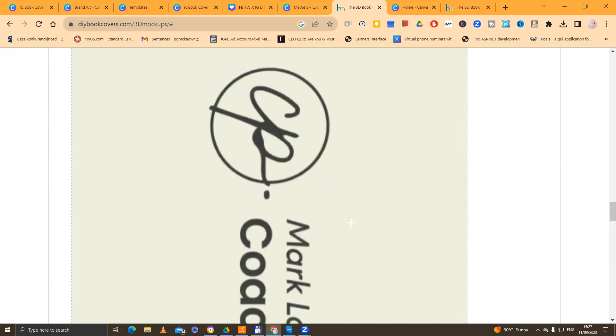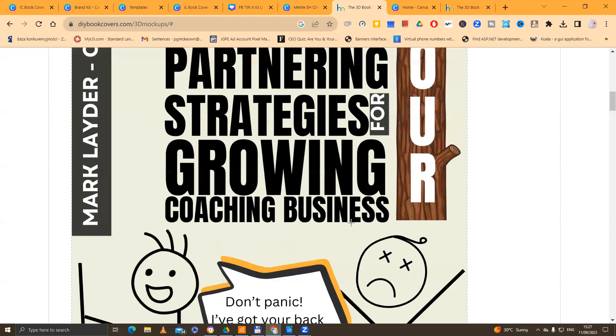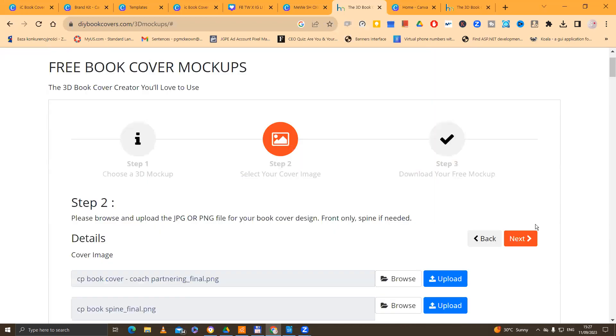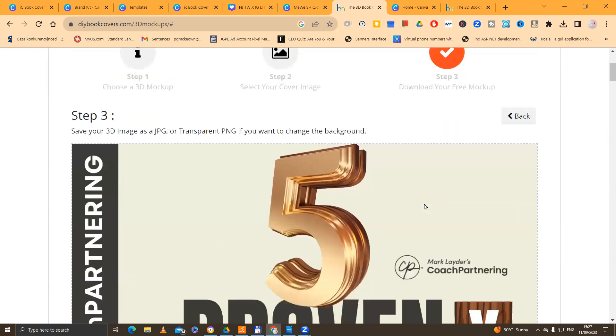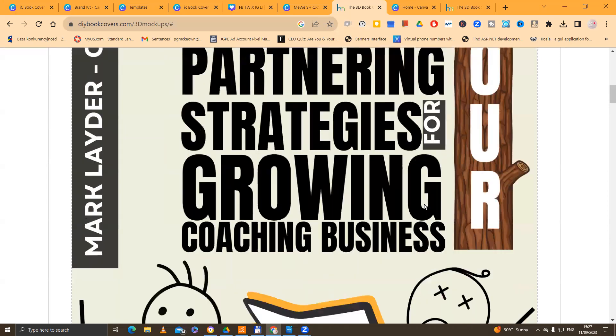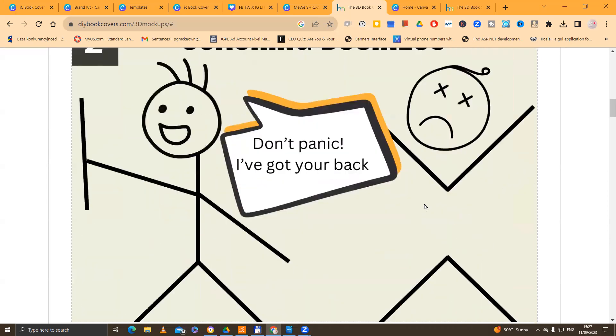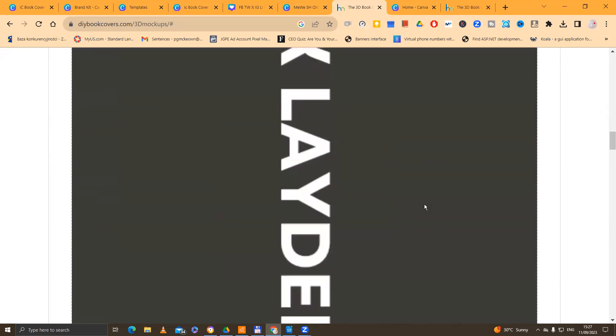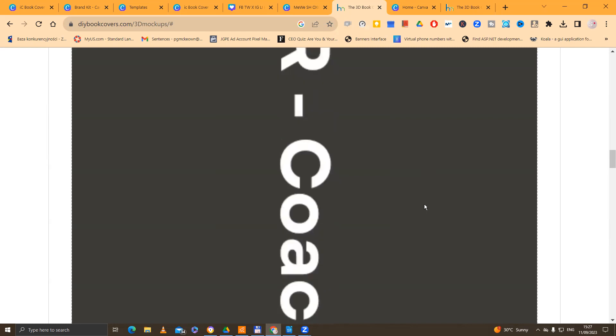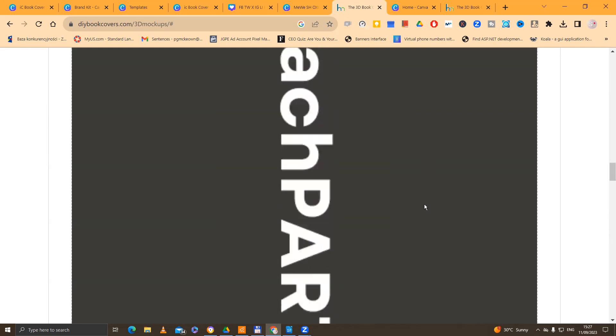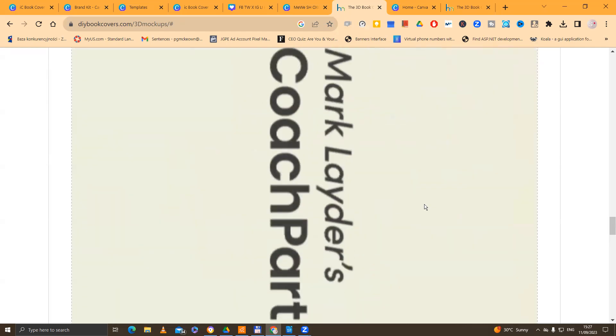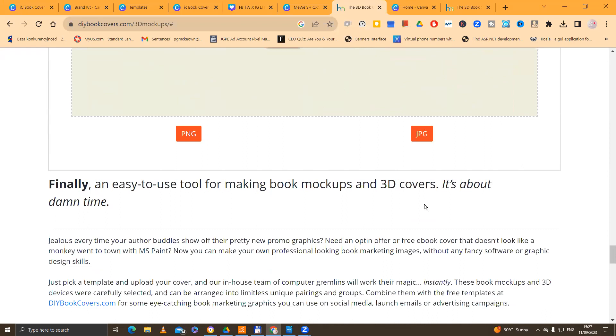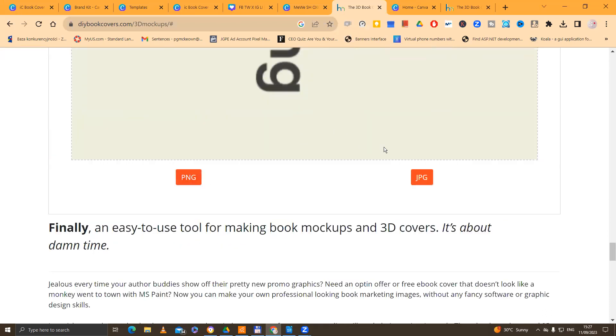And then once we've done this, then we go back up to the top here and we click on the orange button next. And then what we have to do now is we have to scroll down. Scroll down beyond the book cover. Scroll down once again beyond the spine cover. And then what we've got at the bottom, we've got two options. PNG, Portable Network Graphics File, or JPEG. Don't ask me what JPEG is. I've forgotten. But PNG stands for Portable Network Graphics File.